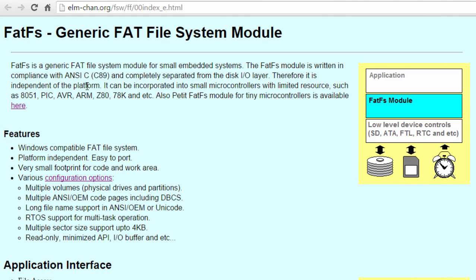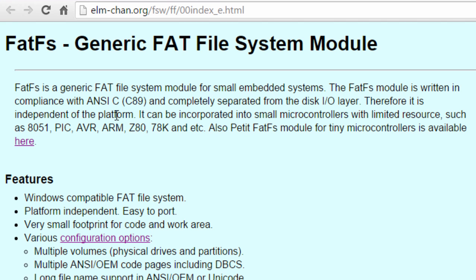In this tutorial, we're going to use the FatFS Generic FAT File System Module Library. This is a free FAT implementation in the form of a library and application interface module designed for small embedded systems. The FatFS module is written in compliance with ANSI C and is completely separated from the disk input-output layer, making it independent of the platform.